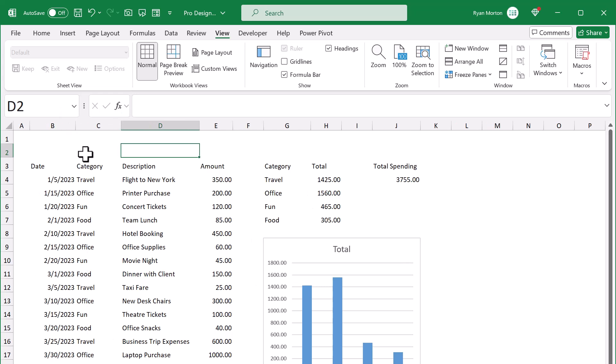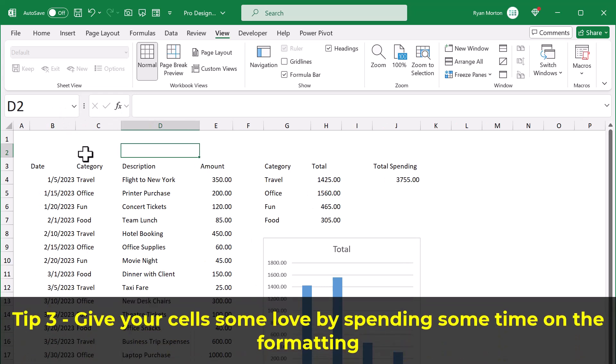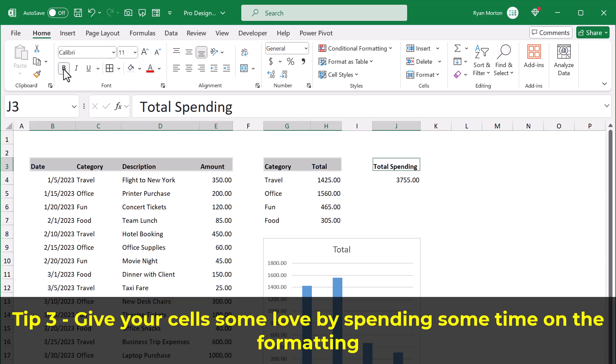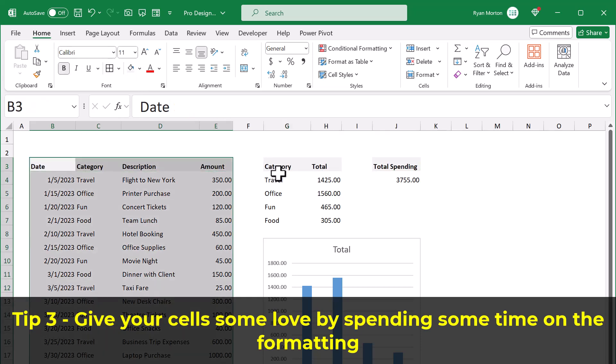Now tip number three is definitely the most tedious, but also the most important. Give your spreadsheets some love by spending some time on the formatting.